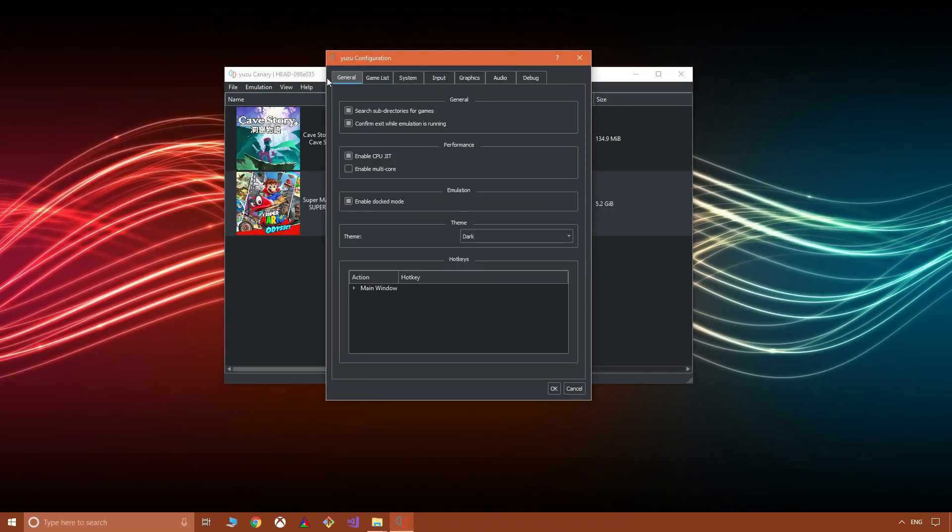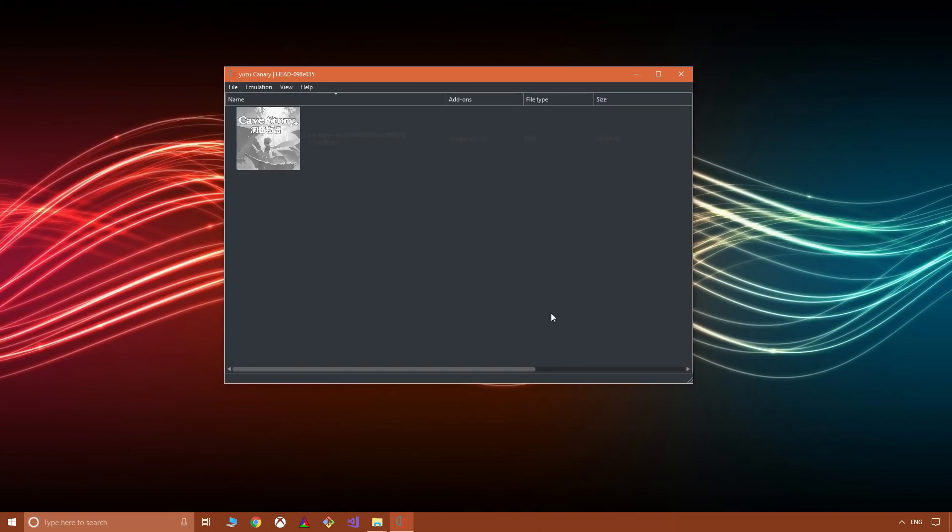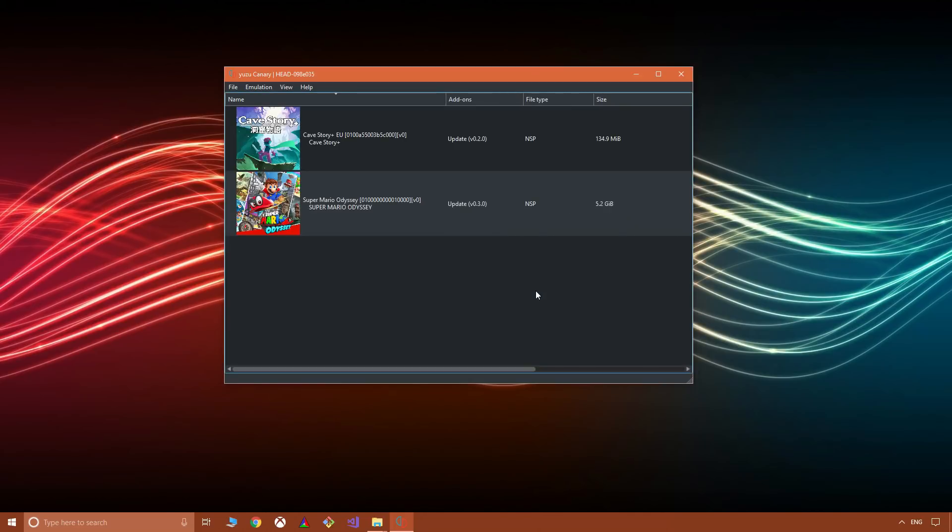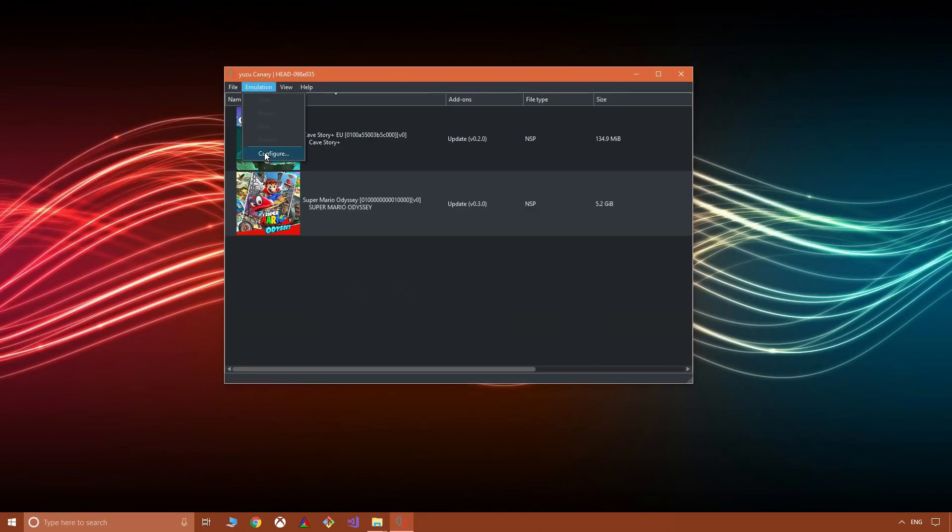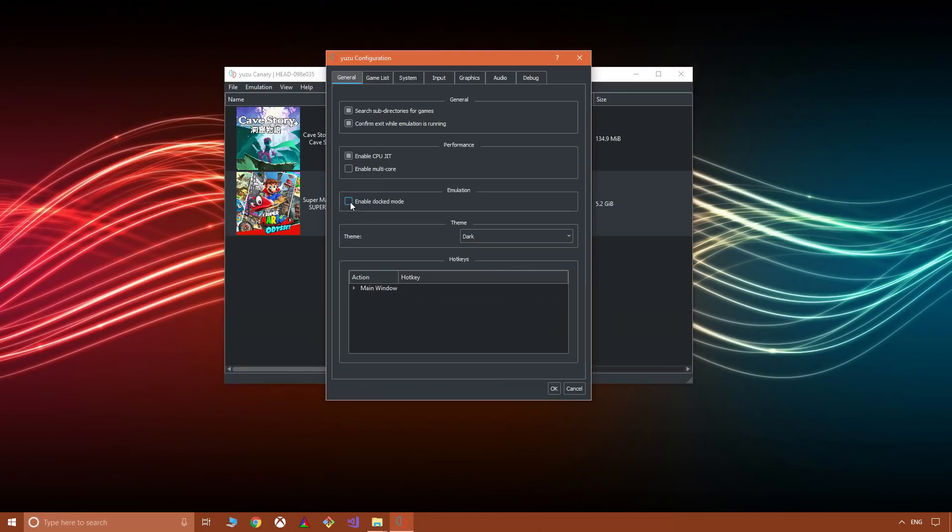Now you basically go to Emulation and Configure, and here where it says Enable Dock Mode, you will just untick it and say okay. That puts you into portable or handheld mode, and you might want to test that just to see the changes it has on your system or your experience.